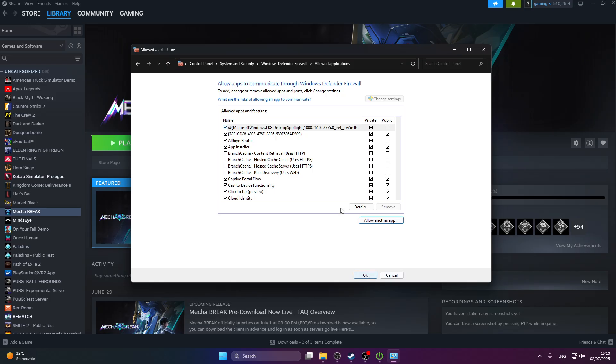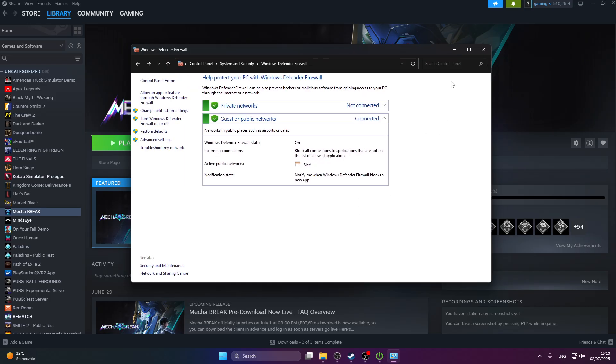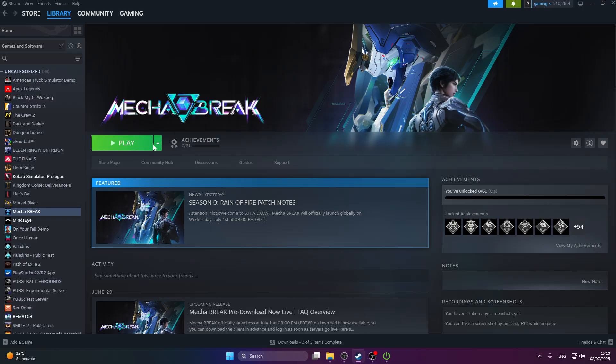Once the game has been added, try to launch the game, and this might fix your issue.